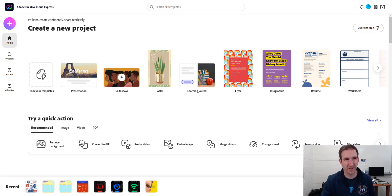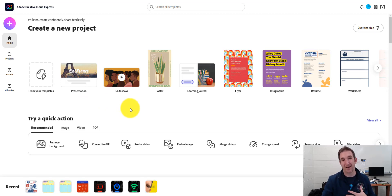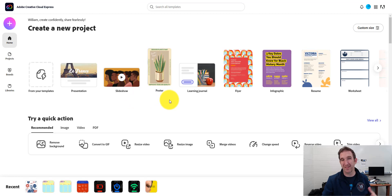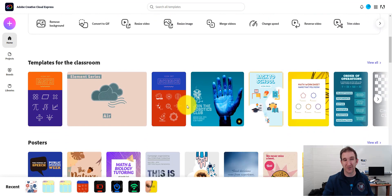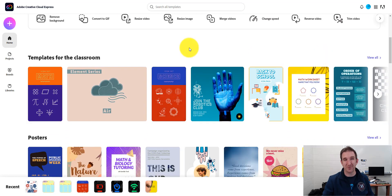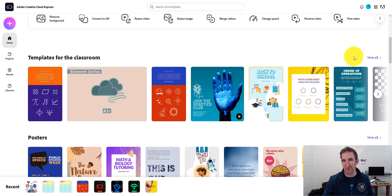So I'm inside here in Adobe Express. And what I'm going to do is I'm going to find a template that I like that I'll maybe want to customize a little bit and then share with my students. So if I scroll down, there's a new section called Templates for Classroom. And you can see here it gives you some examples, but I'm going to press View All.